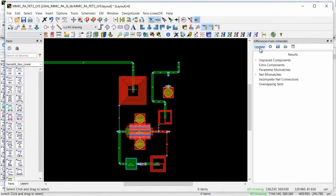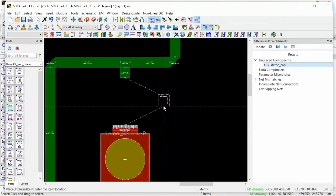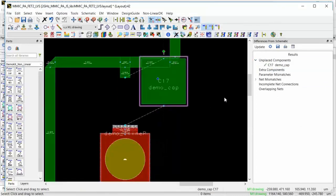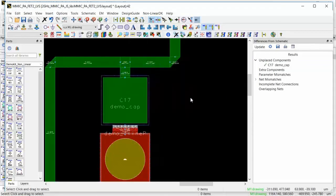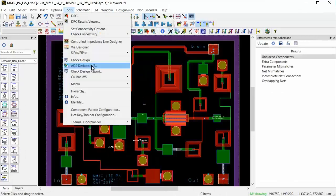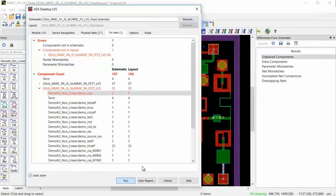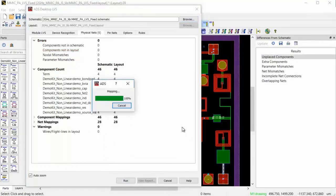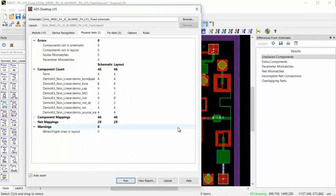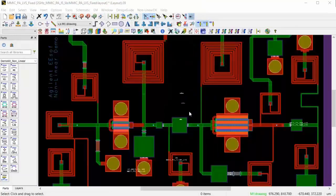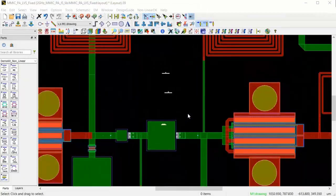So in the layout page, I open the differences from schematic window, as shown, and I notice that C17 capacitor is not in the layout. So I drag it in and I just place it. And now that I fixed the error, I run LVS again, and notice I have zero errors and an LVS clean design.